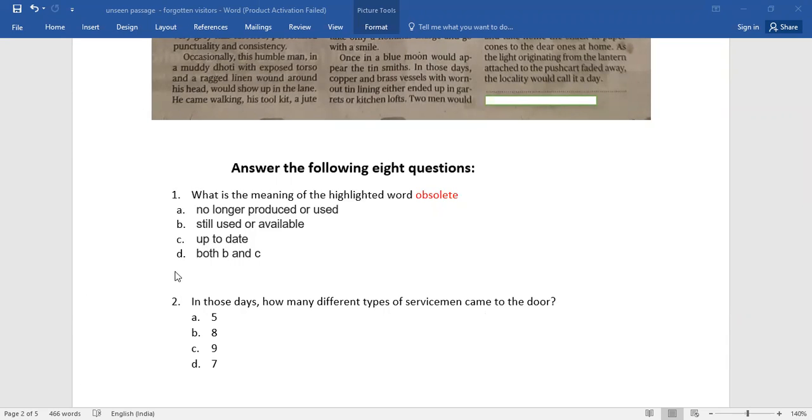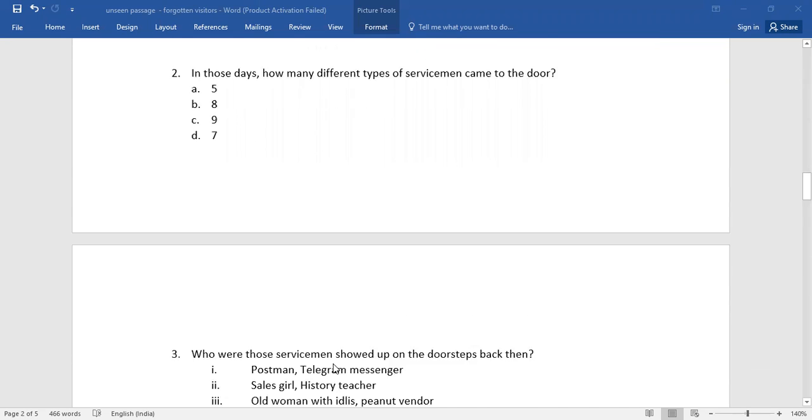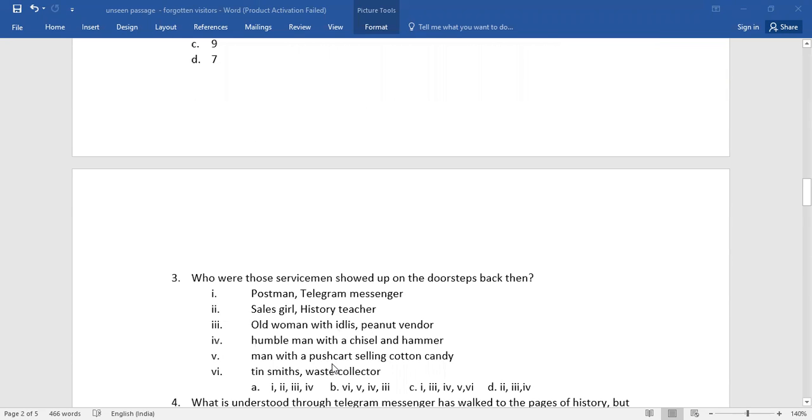Number two: in those days, how many different types of servicemen came to the door? Again, you have four alternatives. Go for the right one.